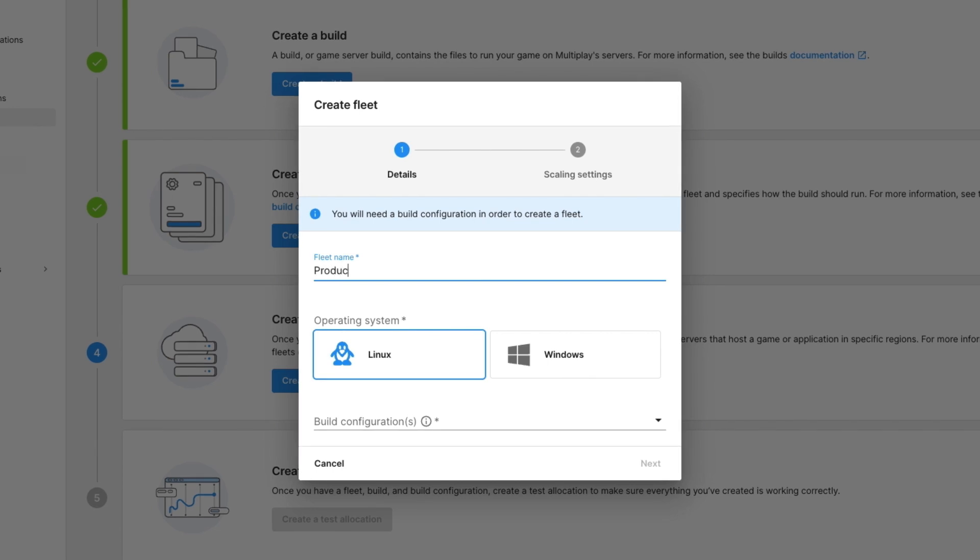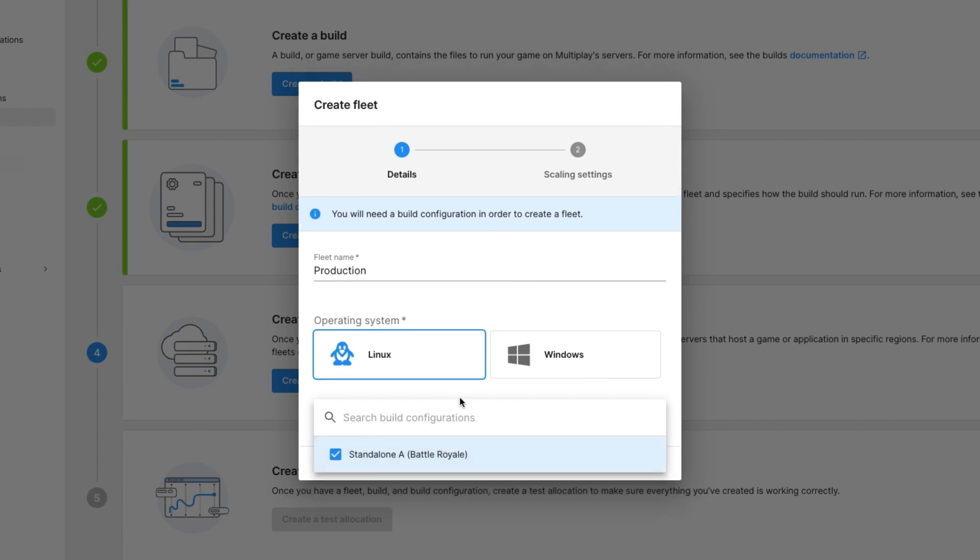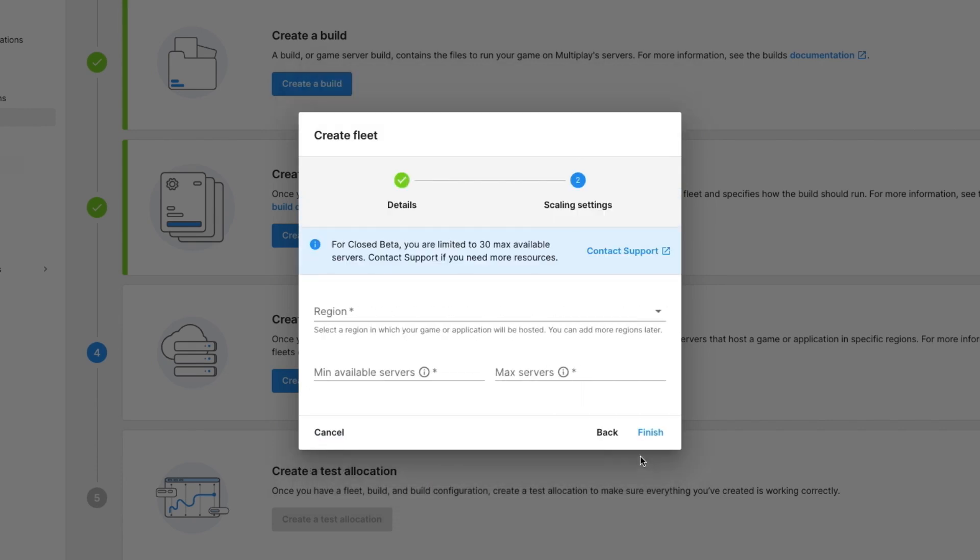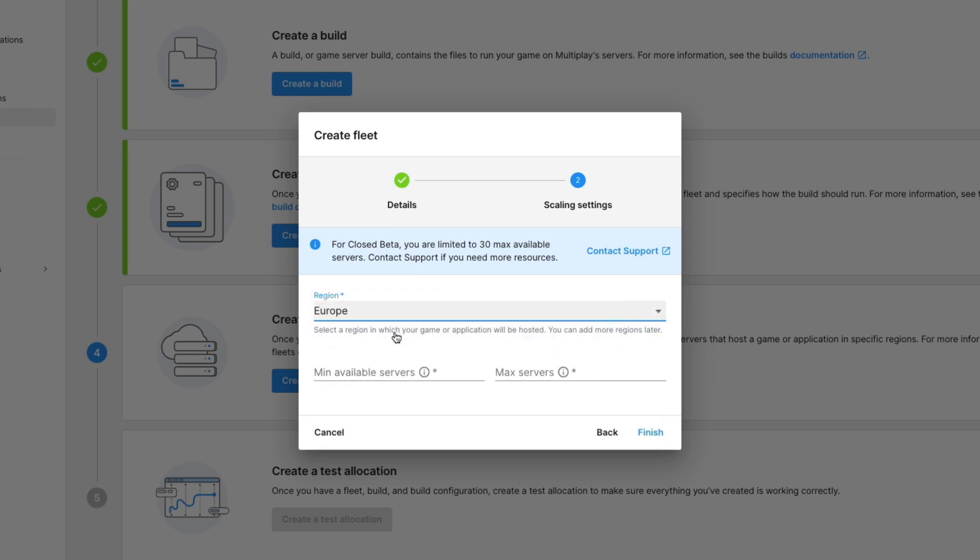I'm going to call my fleet production. It's run in Linux, and I'll be using the build configuration that I've just created. I will choose Europe as my region, as I am living in Europe at the moment, and I want it to be nice and fast for me.